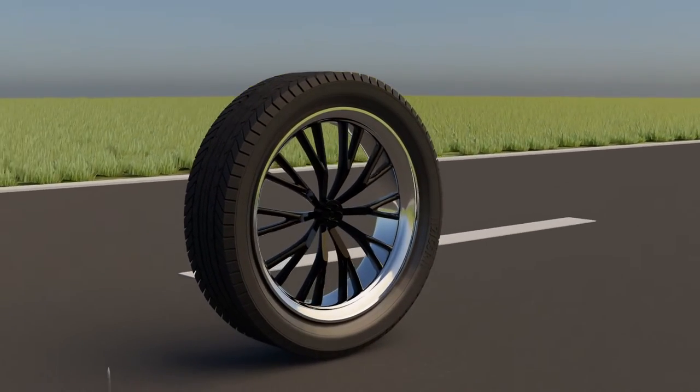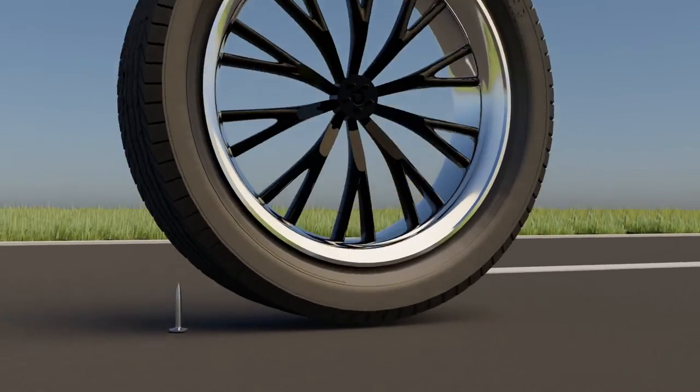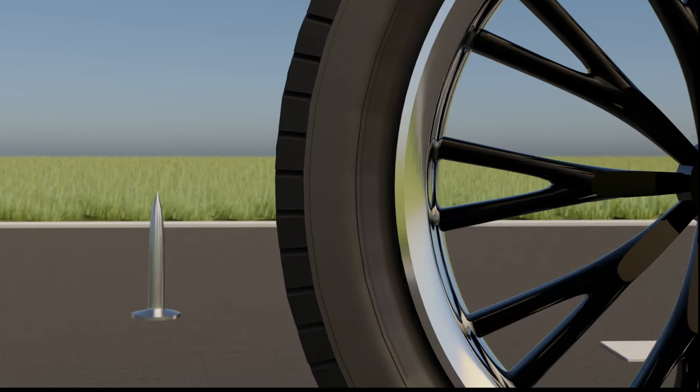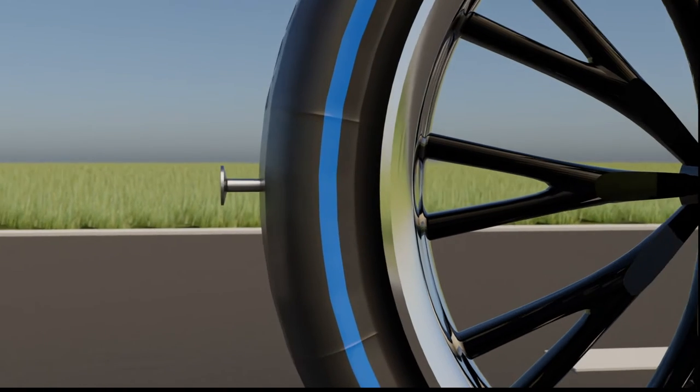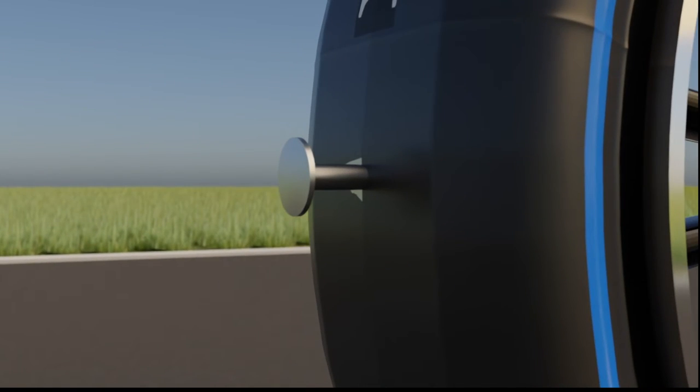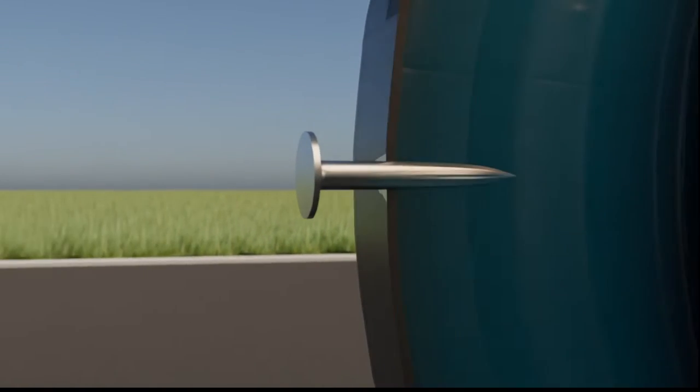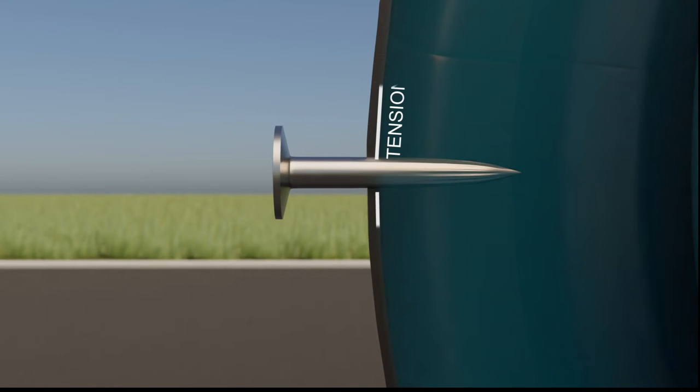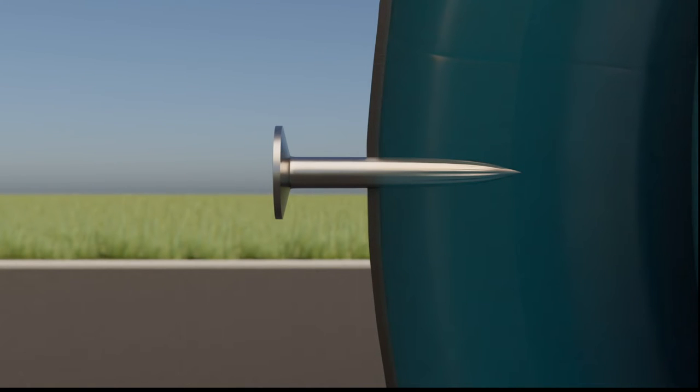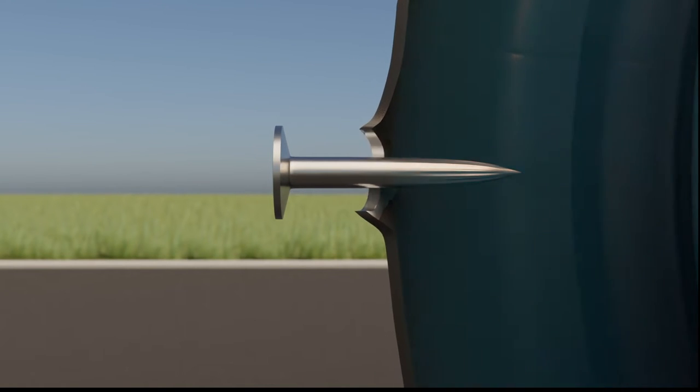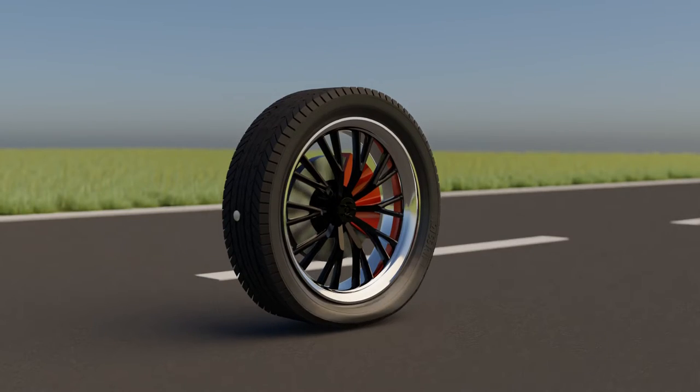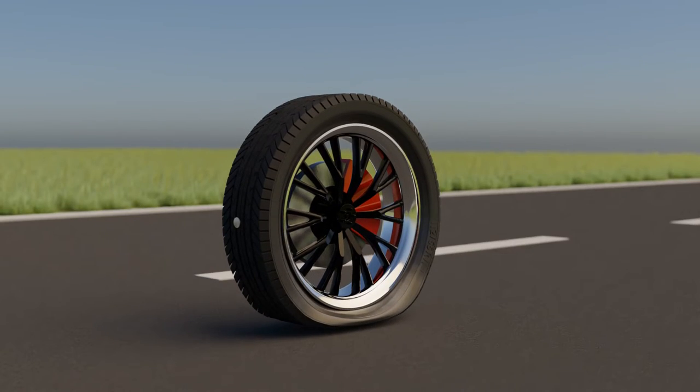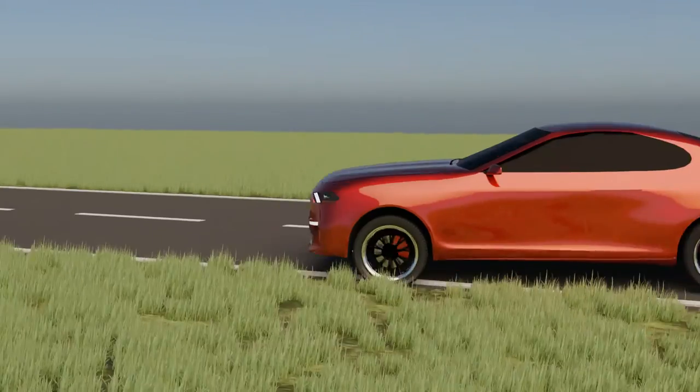Let's see what happens during a puncture. When a nail penetrates the tire and tube, air starts leaking from the tube. Due to tension and stretch in the tube and the outward moving air, this opening becomes large and air rushes out very quickly. This makes the tire suddenly flat, causing a terrible accident.